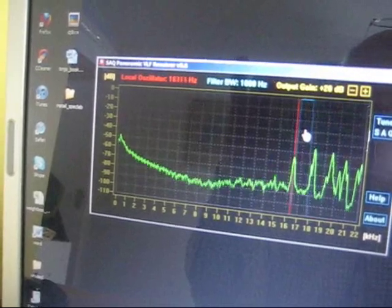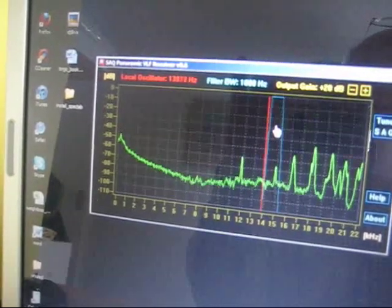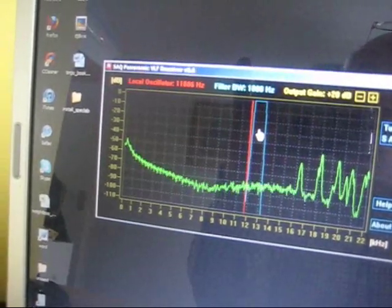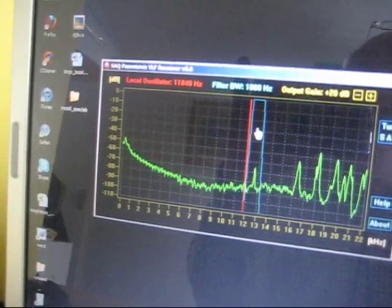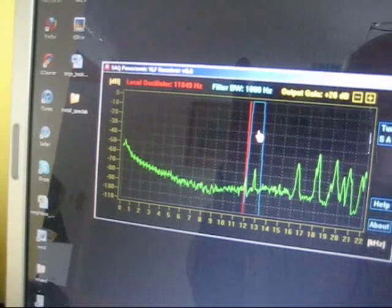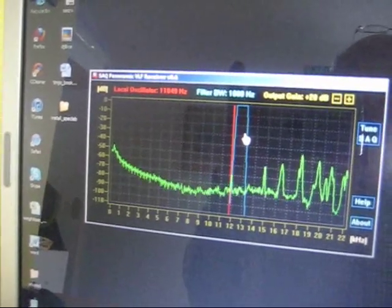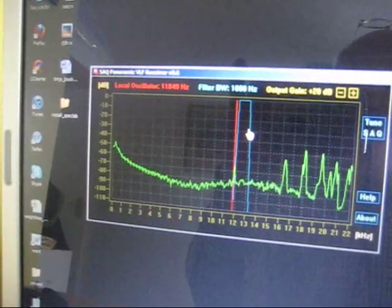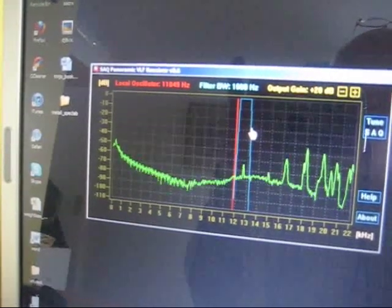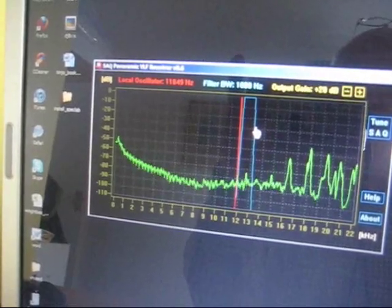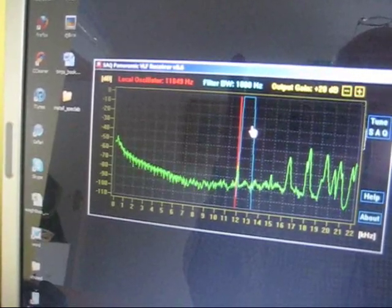If I tune further down the band, you can hear now the Russian Alpha beacon coming through. There's three of these. This is the middle one.